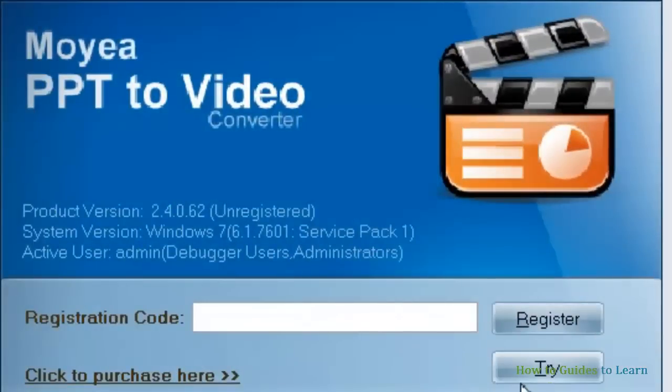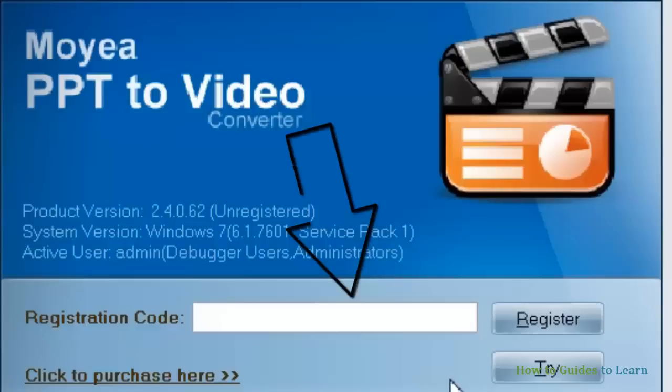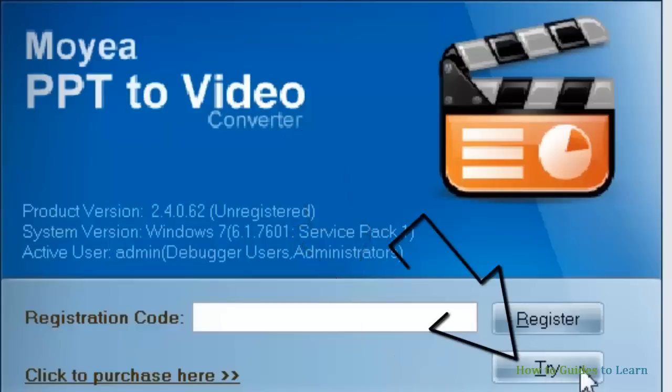Open Moyea. If you have the registration code, enter the registration code, else click try it.